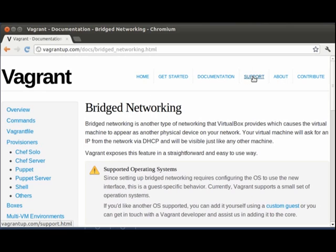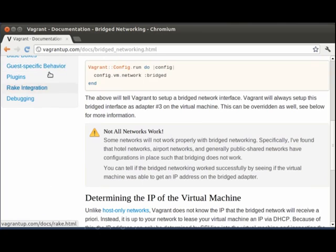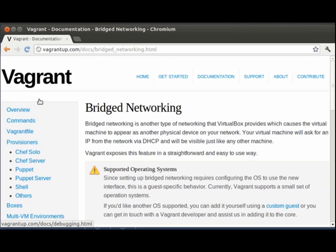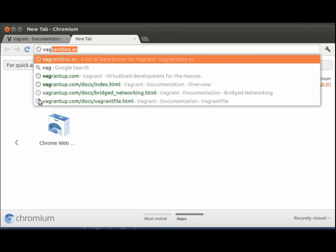For more information, again, take a look at the documentation. Read through it. There is a lot of information here.